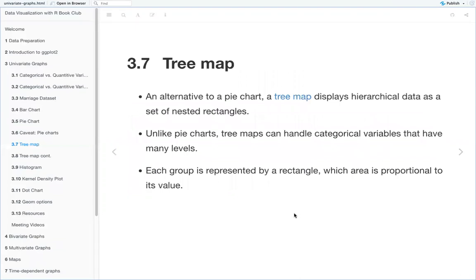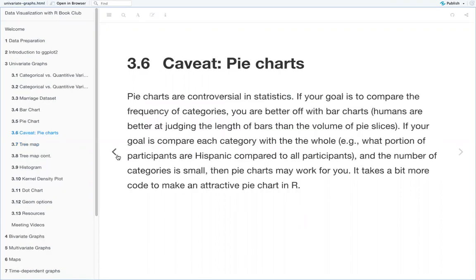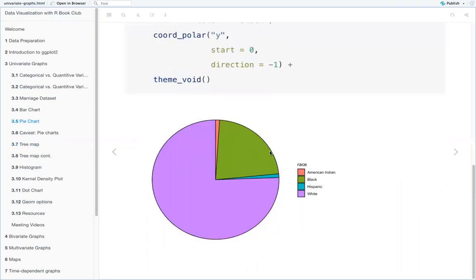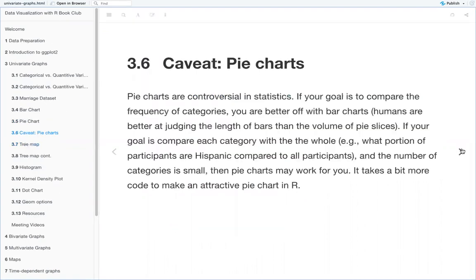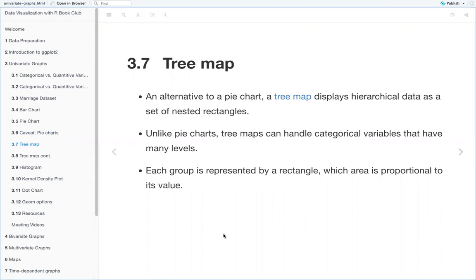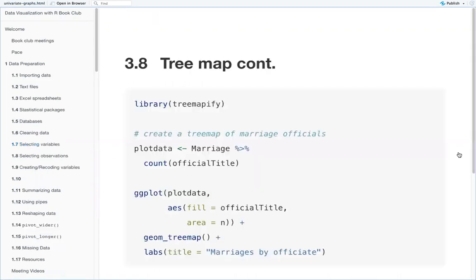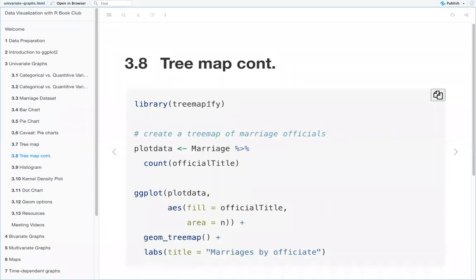There are also tree maps, which are an alternative to pie charts. They display hierarchical data as a set of nested rectangles and, unlike pie charts, tree maps can handle categorical variables that have many levels. Each group is represented by a rectangle whose area is proportional to its value. Here we have the code for the tree map, and you actually need a new library called treemapify.